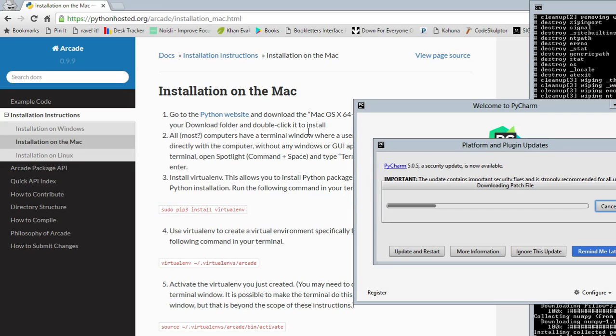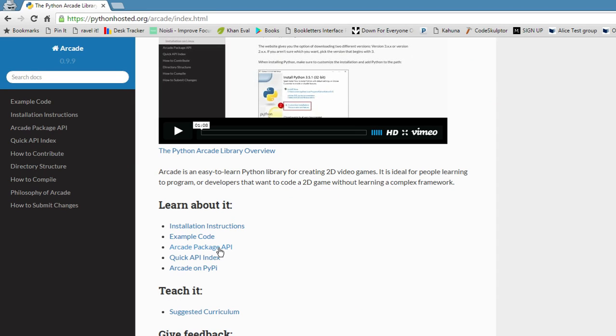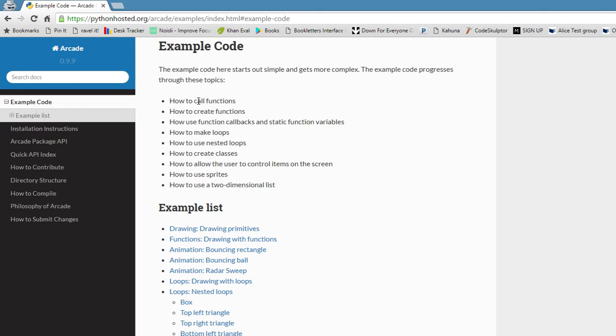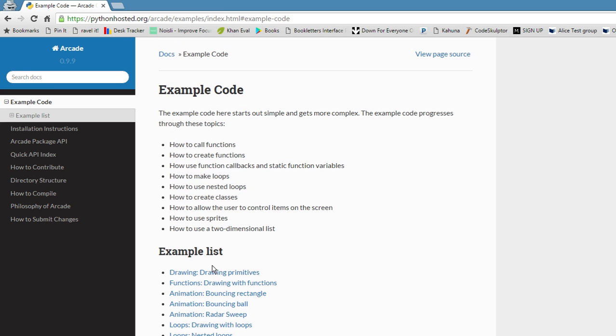There is example code, there's API, there's a quick index. So let's see the example code. The example code here starts out simple and gets more complex. The example code progresses through these topics, how to call a function, drawing primitives. Now let's see how they organize their example code.